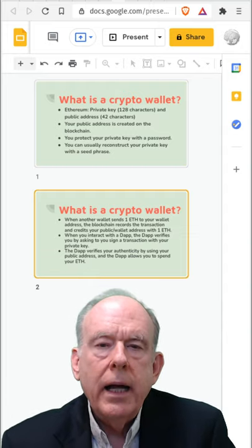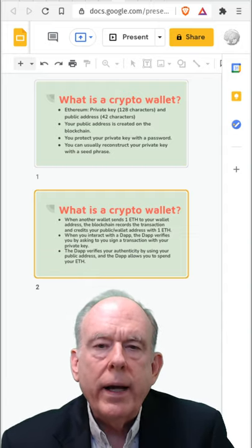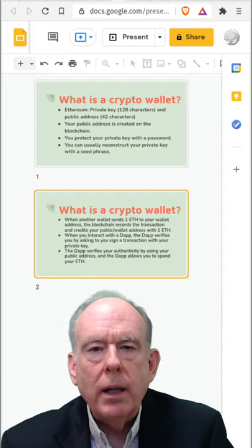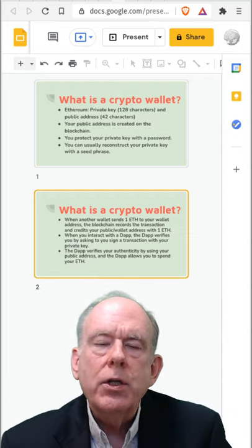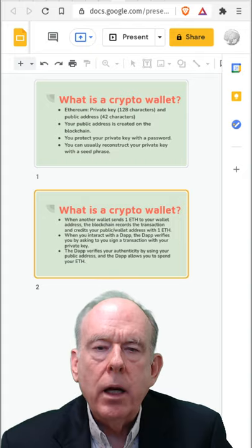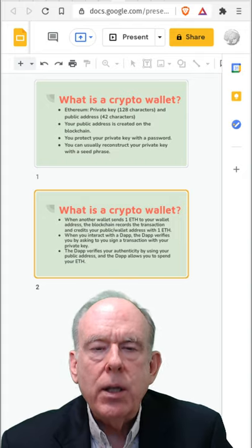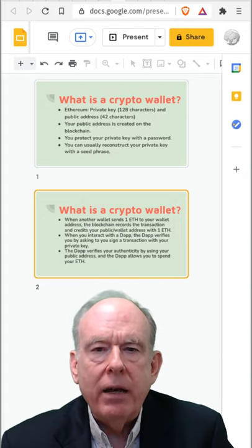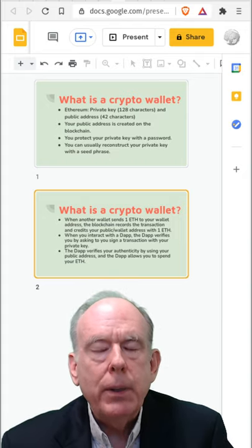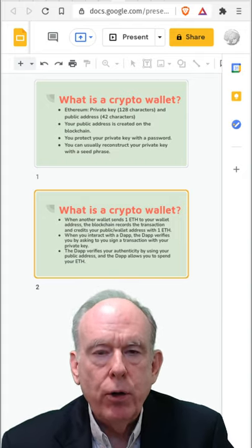Hi guys, today I want to talk about what is a crypto wallet. When you install a wallet, it creates a private key for you, and it also creates a public address for you.